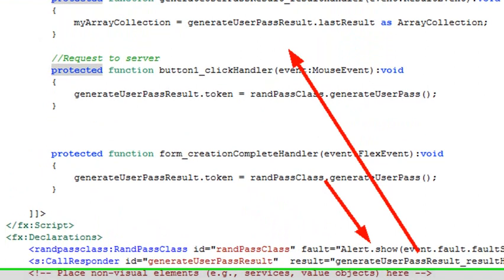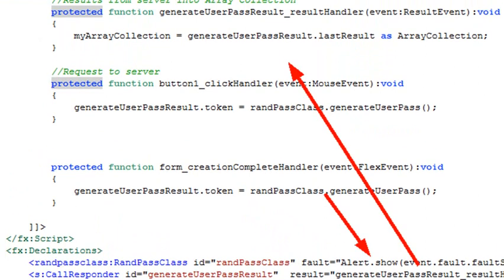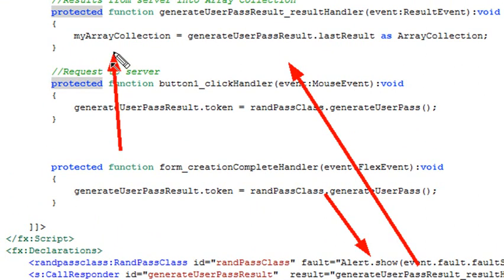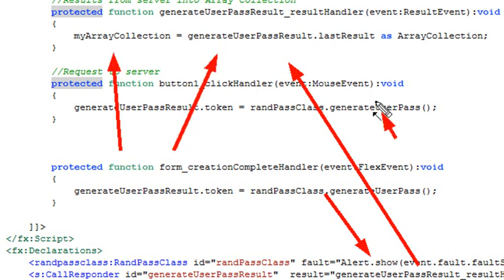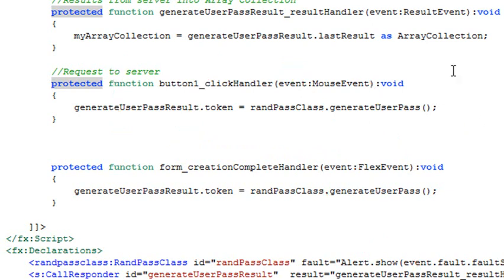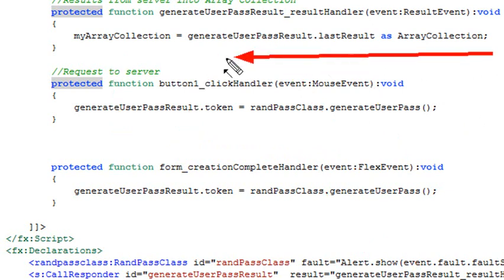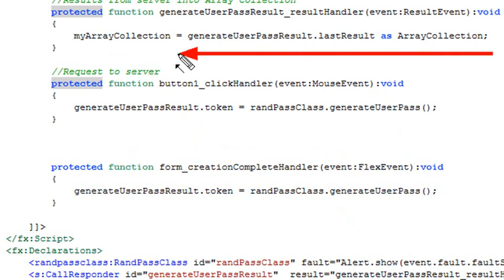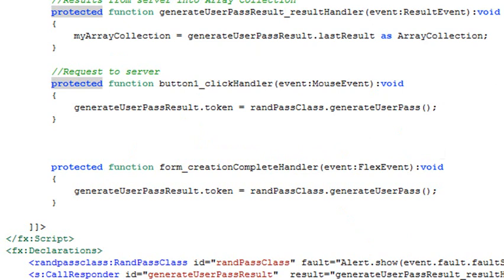What the result handler does now, it actually runs this piece of code where it takes the my array collection, takes the generate passive result, grabs the last result as an array collection. So what it's essentially doing is sticking everything that's coming from the server into the my array collection variable that I just created. Isn't that pretty cool?